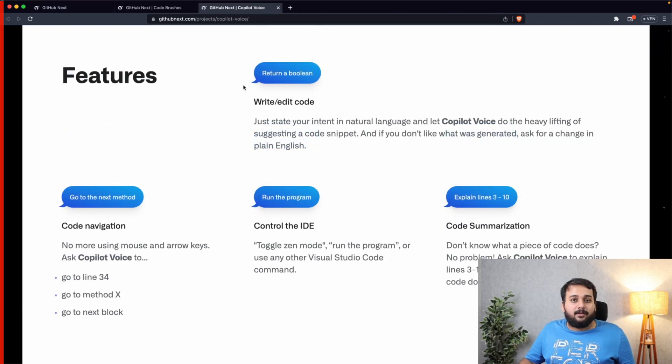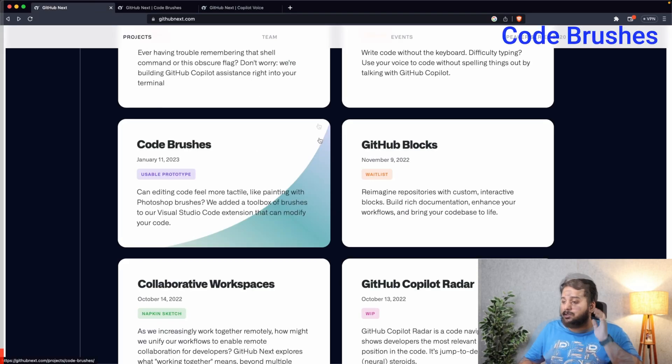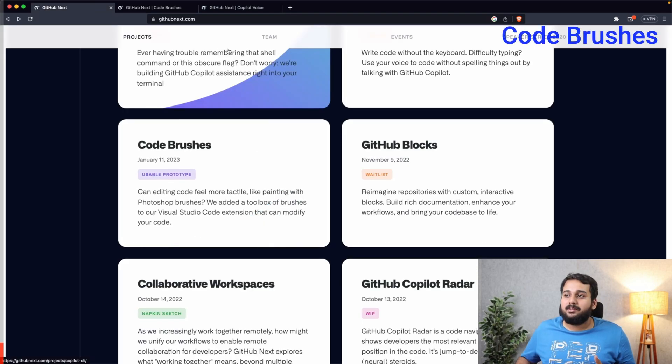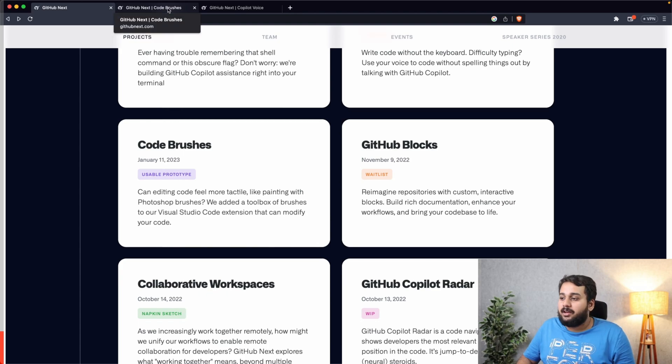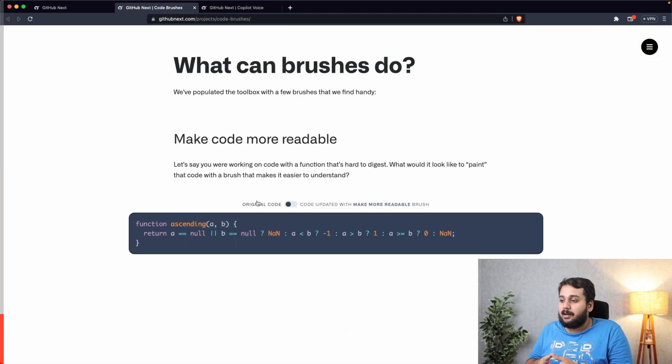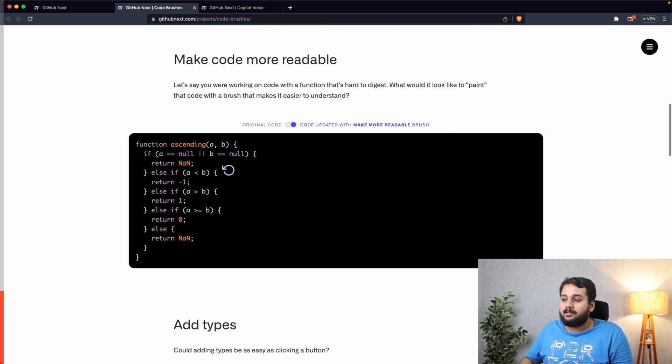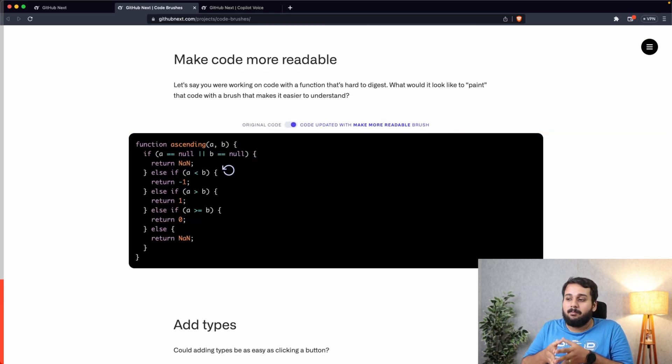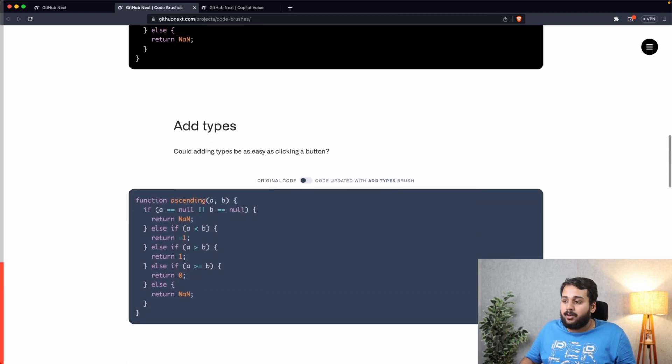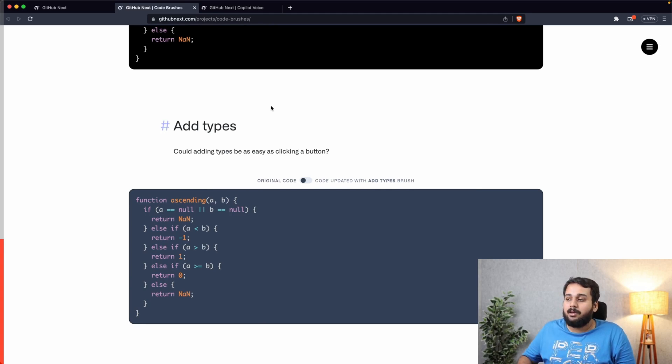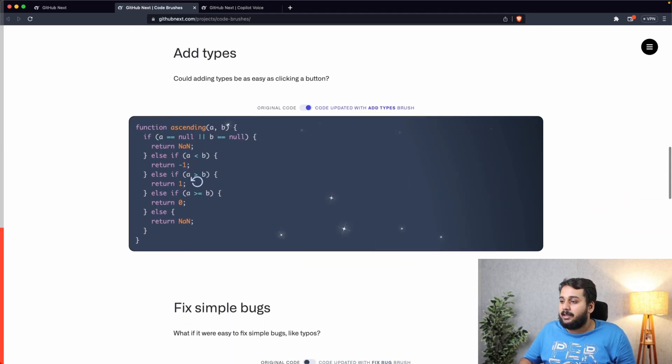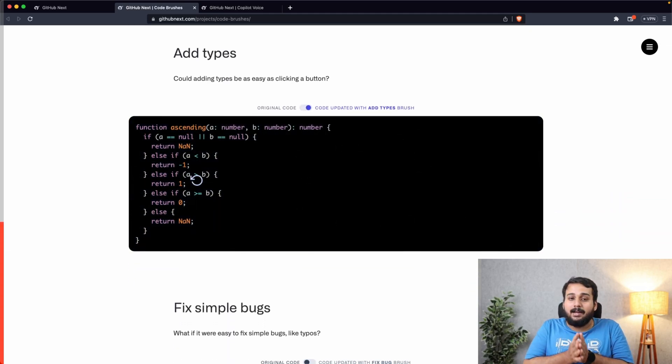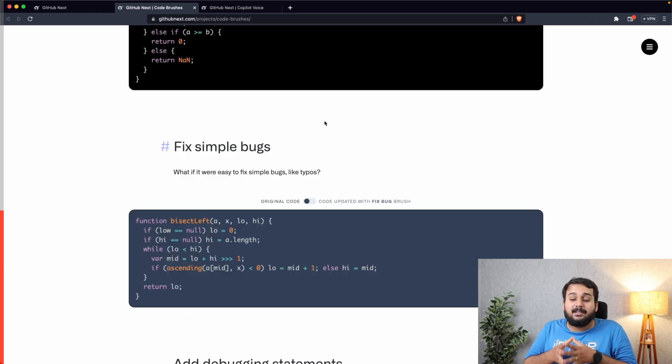One more feature I want to discuss is Code Brushes. Now Code Brushes is like a paint brush which you can use to modify or update your code. For example, here a code is there which is not easy to understand. You can just use the brush and make the code more readable by adding if-else statements. You can add data types. So for example here we don't know what a, b data type is and what is the return type. You can ask Code Brush to do that and it will add the data types.